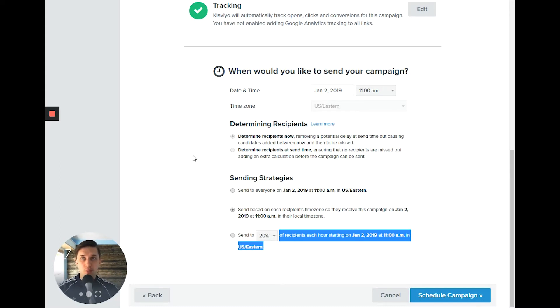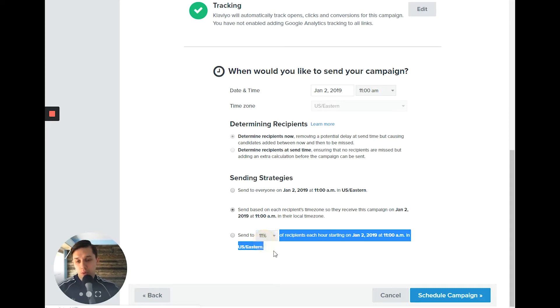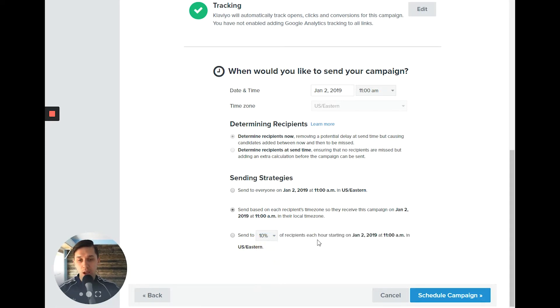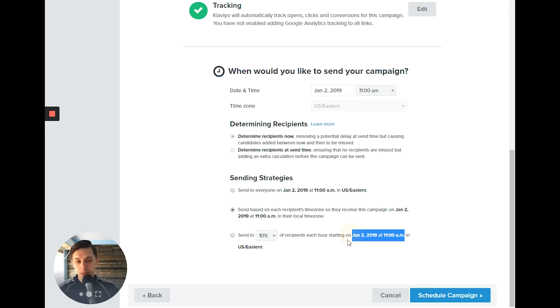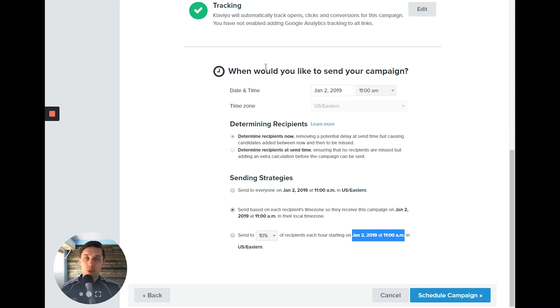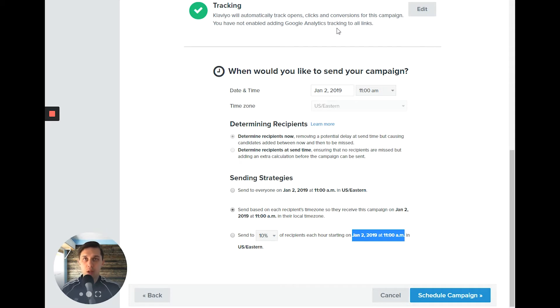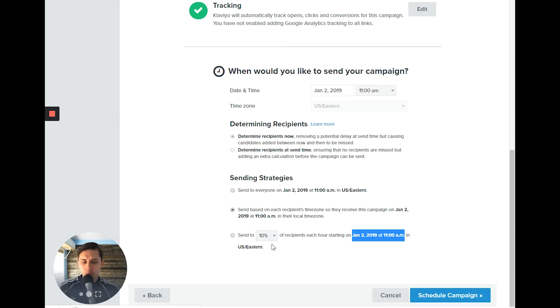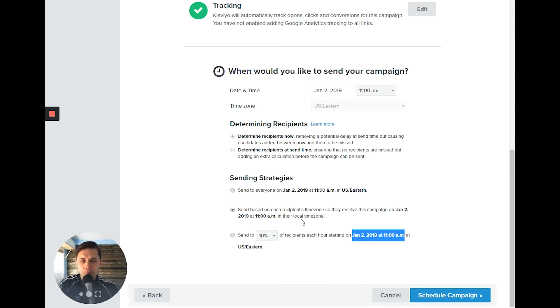So what you can do, you can say send it every hour starting at a specific time, specific day, send it to 10% of your recipients. So let's say if you have 10,000, 1,000 email subscribers will receive it the first hour, 2,000 the next hour and so forth.